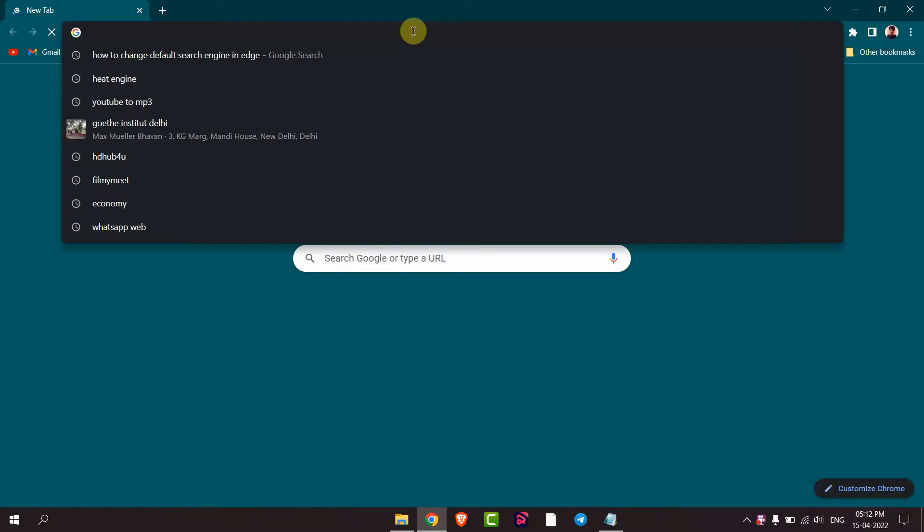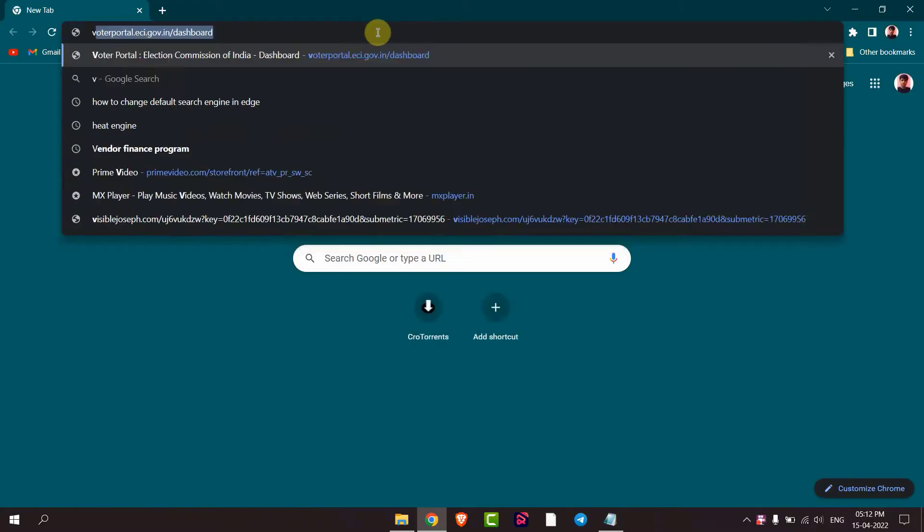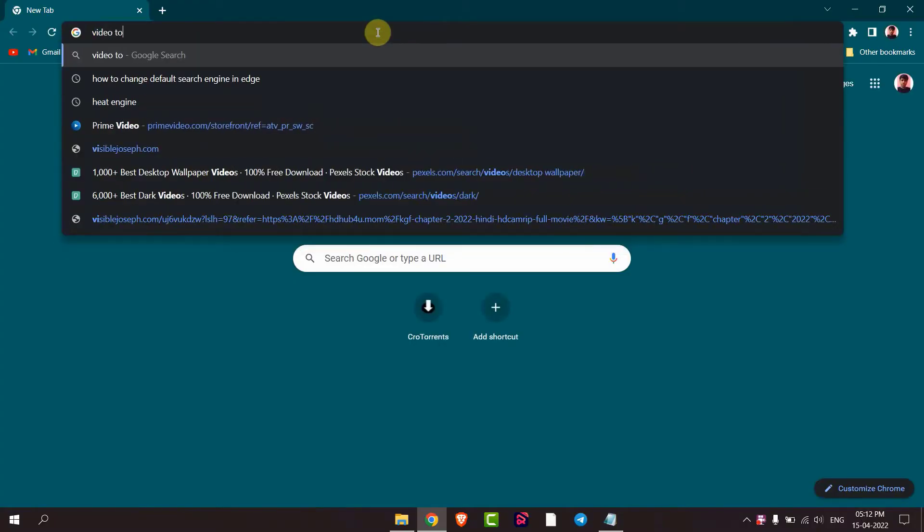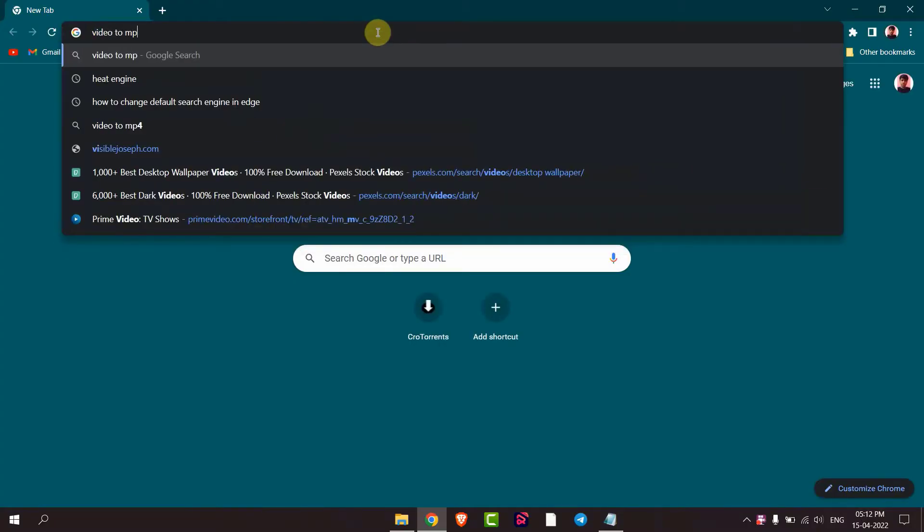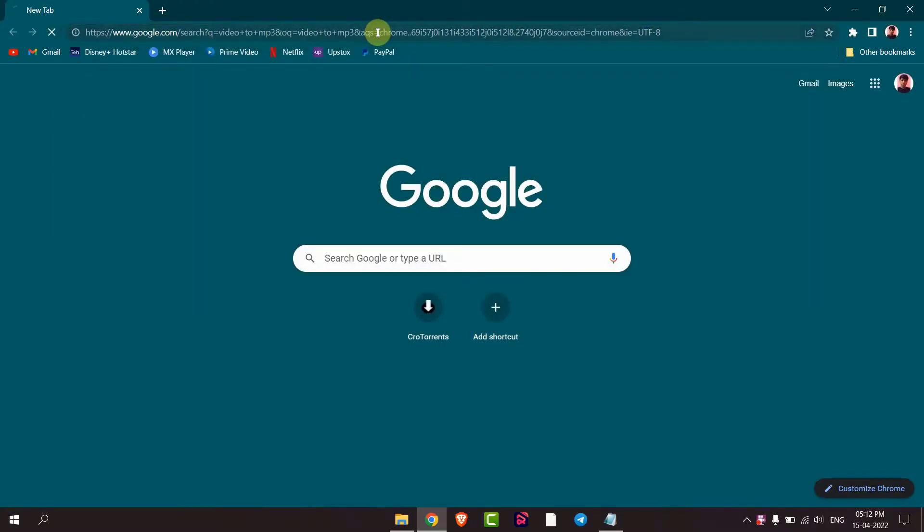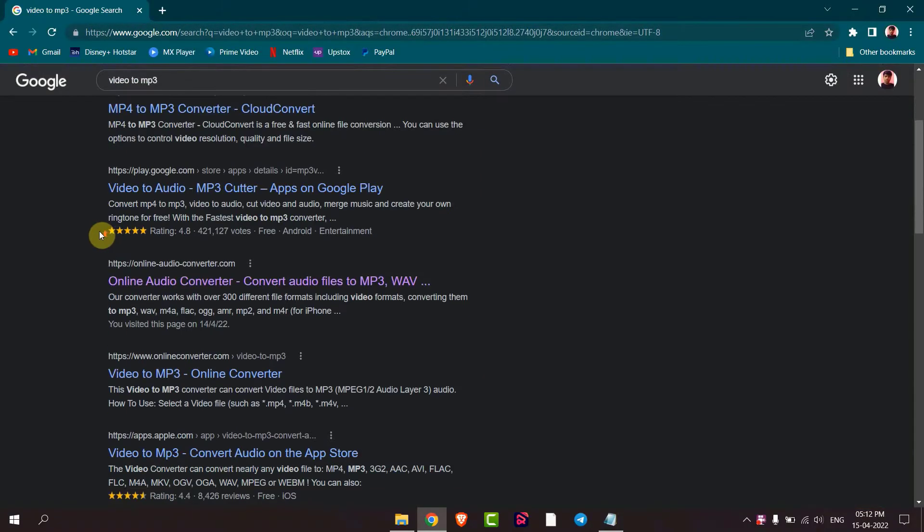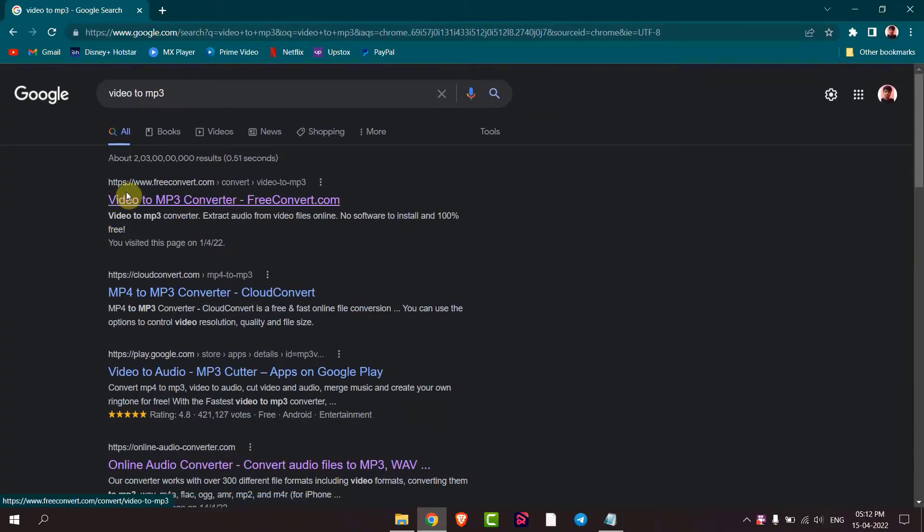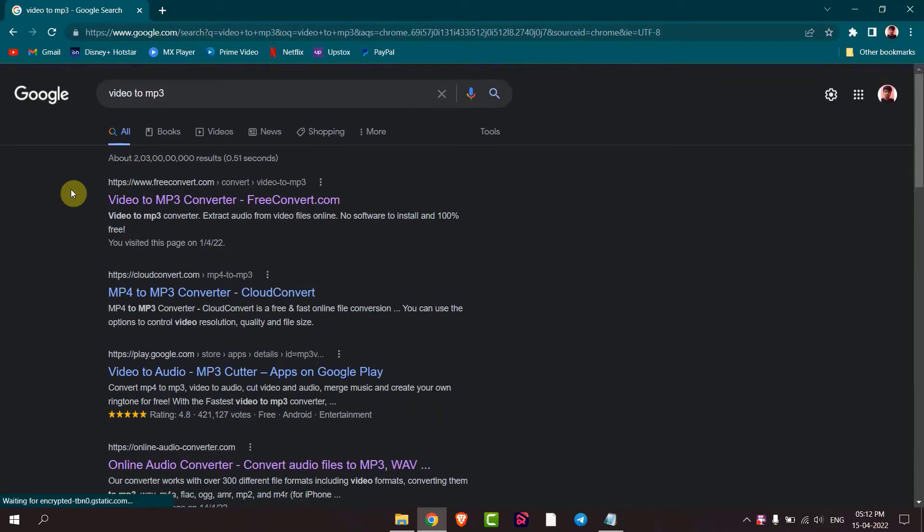And then search for video to MP3. There are many sites you can use any one of them. I am using the first one.